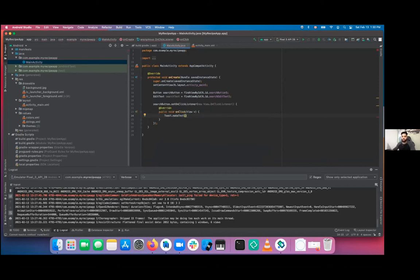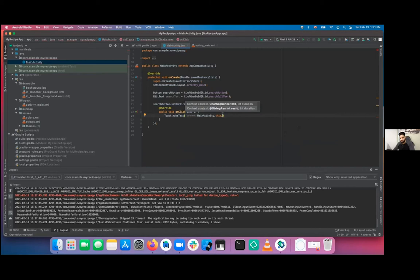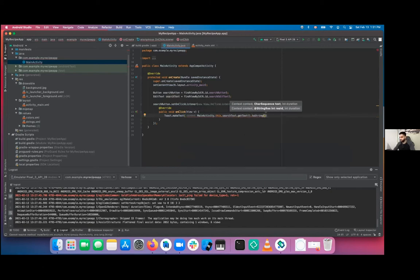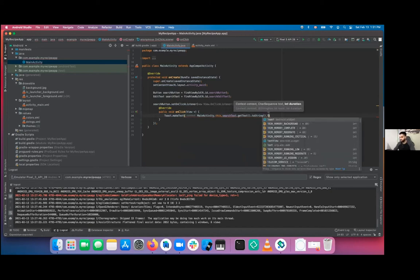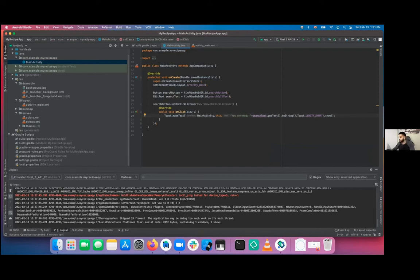For the string, extract it from the search text: searchText.getText().toString(). For duration, there's a short one and a long one — let's go with Toast.LENGTH_SHORT.show(). Also prepend 'You entered:' to the message. So every time you press search, a message should pop up. Let's play and test it — if you type 'pasta' and press search, you see at the bottom 'You entered: pasta'.